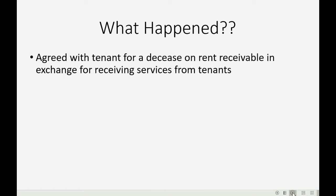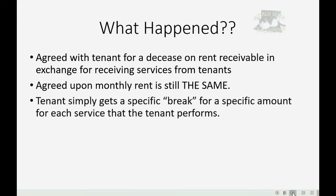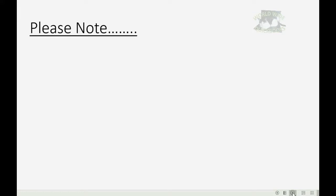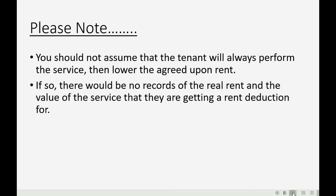What happened between you and the tenant? You agreed with the tenant for a decrease on rent receivable in exchange for receiving some services from that tenant. In that case, the agreed upon monthly rent is still the same. The tenant simply gets a specific break for a specific amount for each service that the tenant performs.